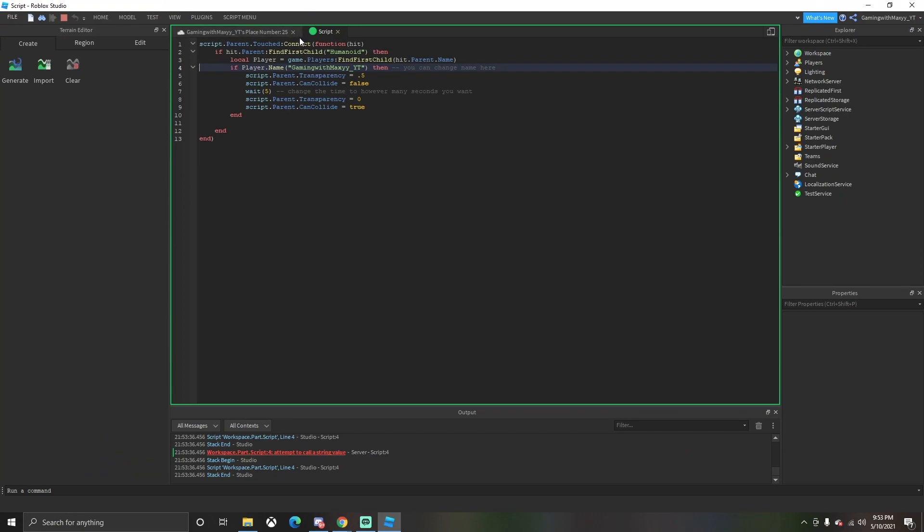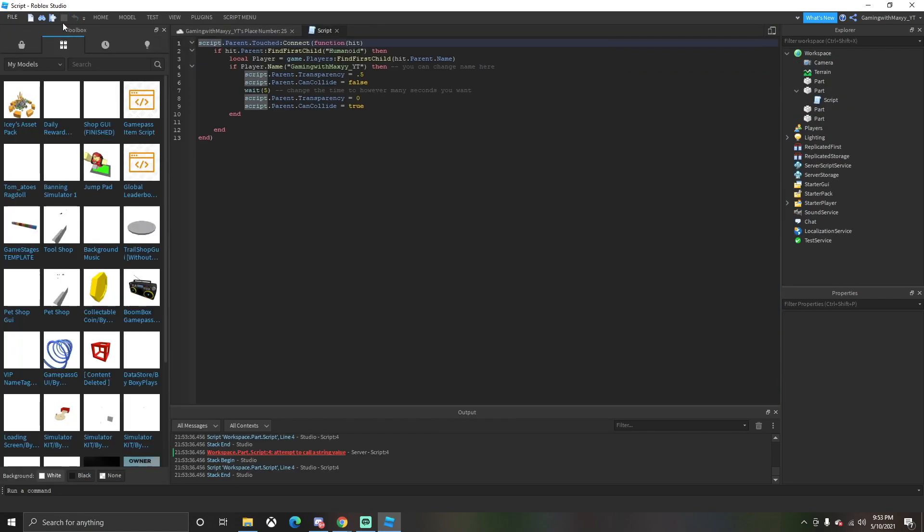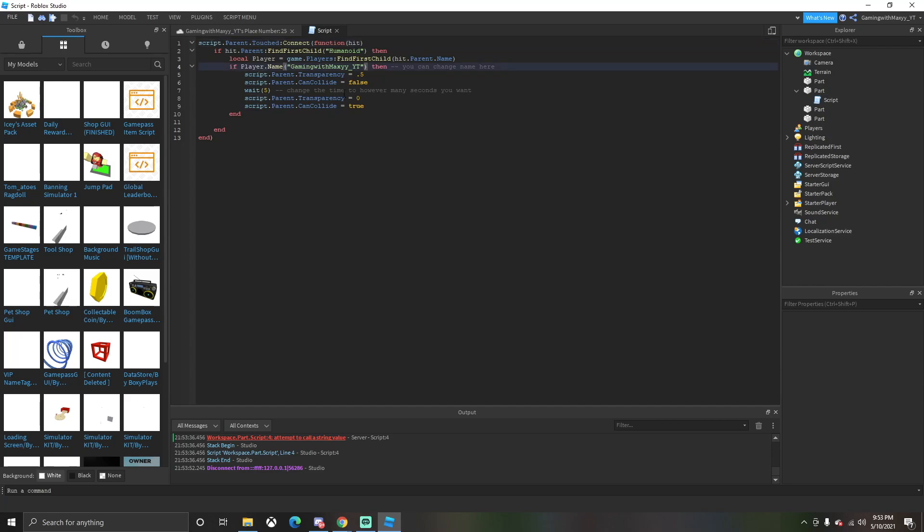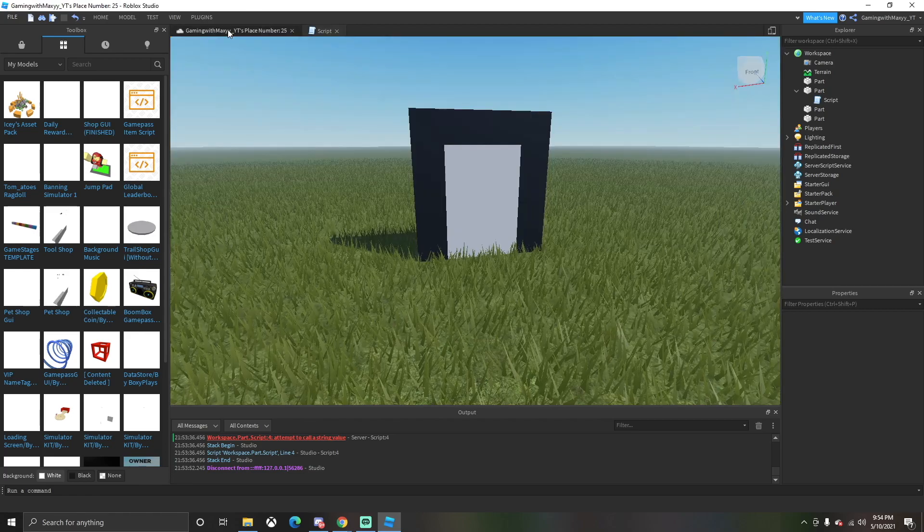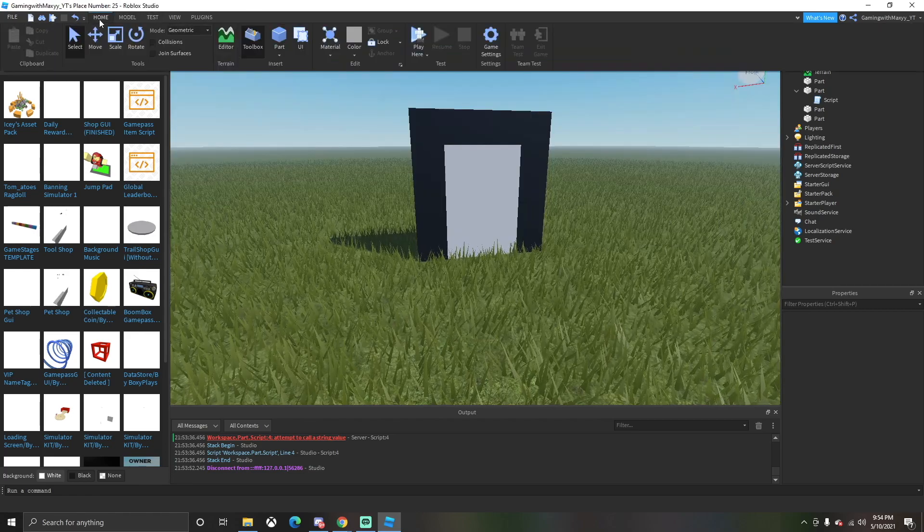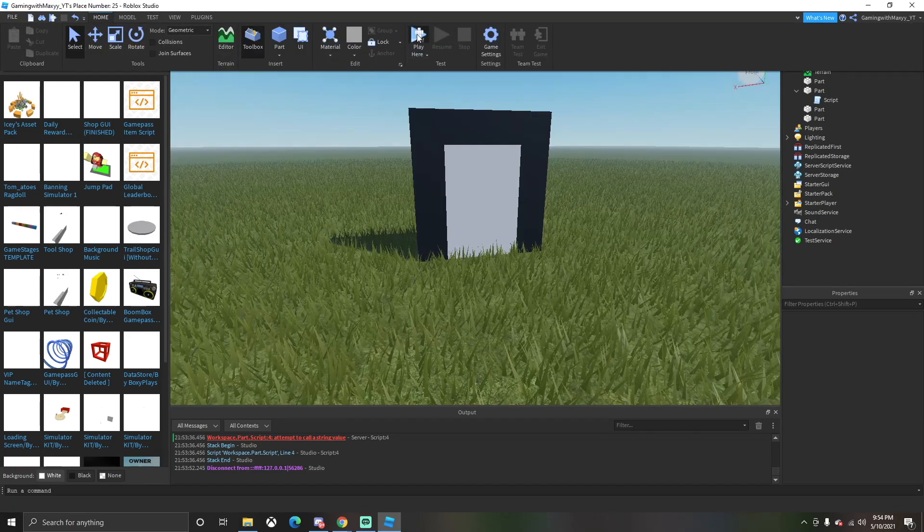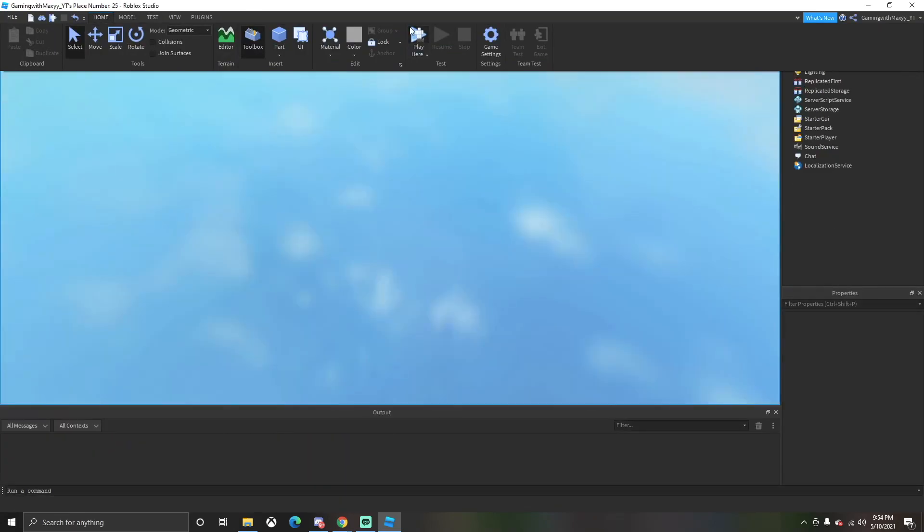You click on that and then it'll show you the mistake you made. The mistake that we made here is 'if player.name Gaming with Maxi' is incorrect. What we want to change here is equals equals. I forgot a little bit of a parenthesis there, which was my bad. After that I want to click Play here again and test it out and everything should be good to go.